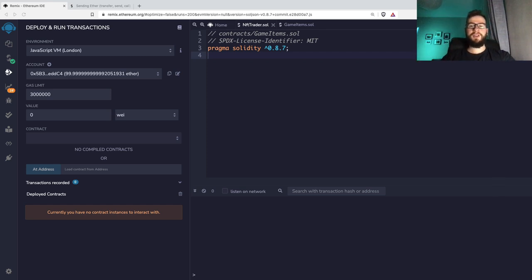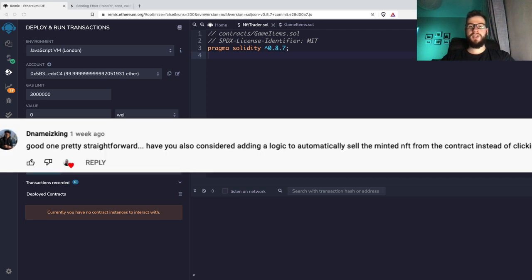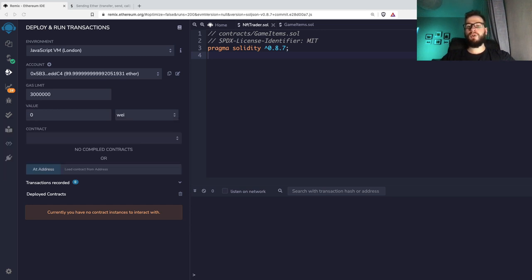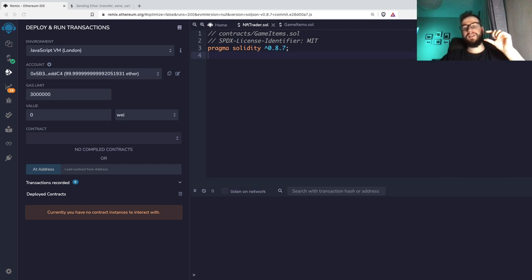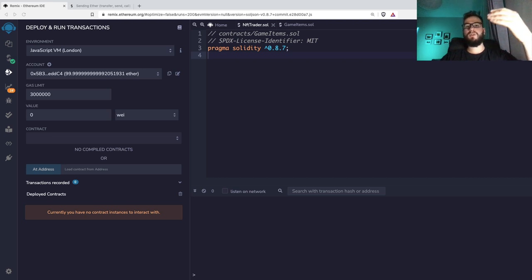Hey guys, welcome! In this video I'd like to show you how you can prepare a smart contract that can trade your NFTs. Somebody asked about this in the comments section, and I think it's a really cool idea — we can have a separate smart contract that holds information about pricing, and whenever somebody interacts with it, it can trade NFTs from a separate smart contract.